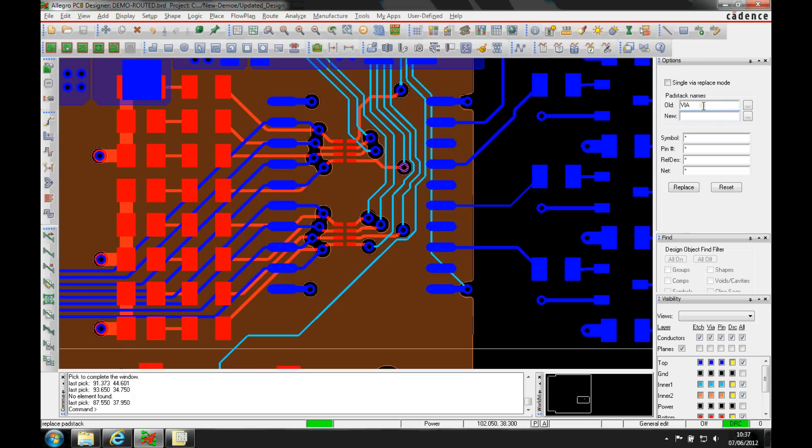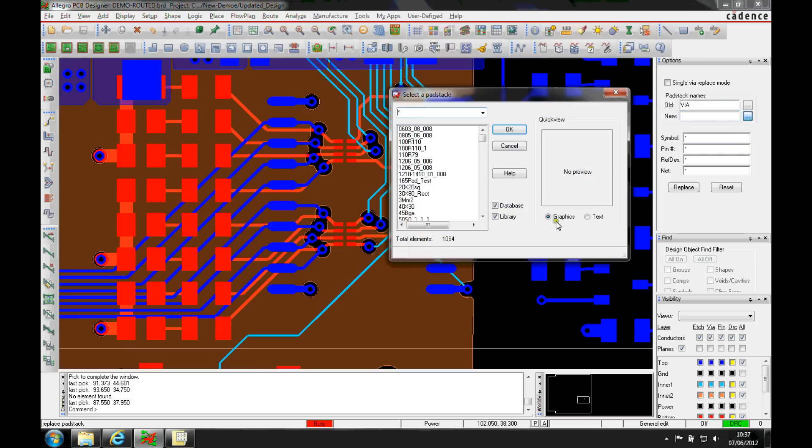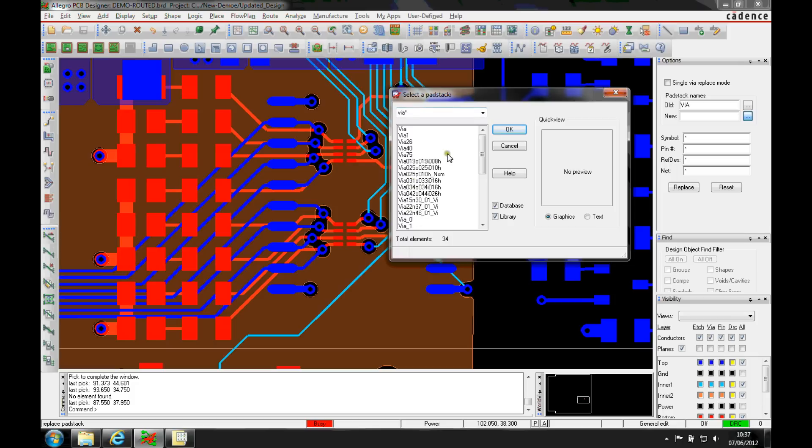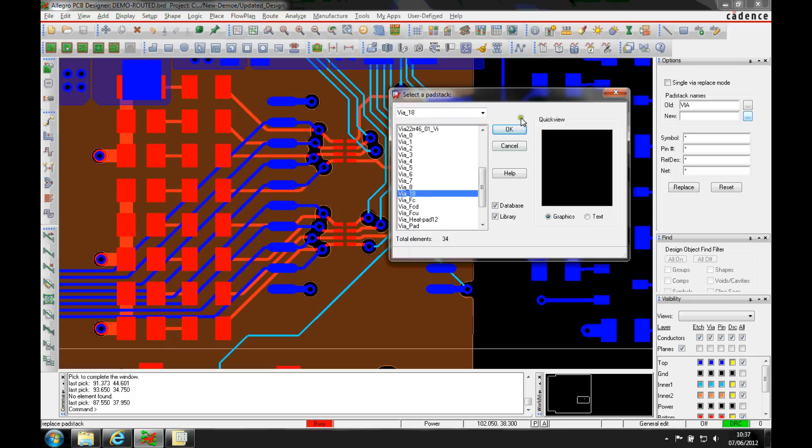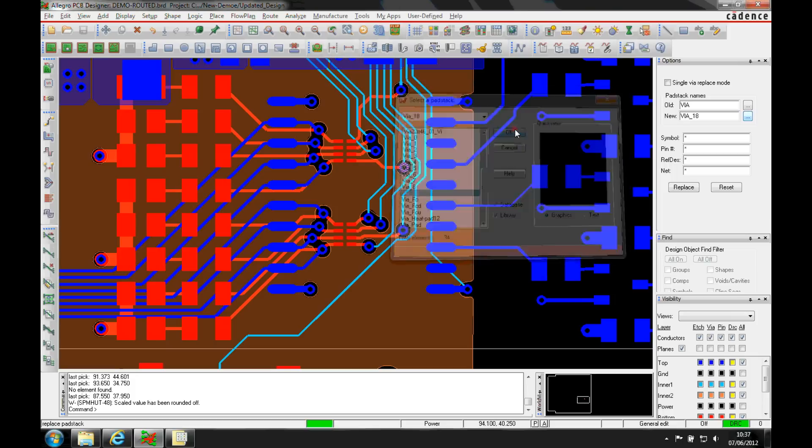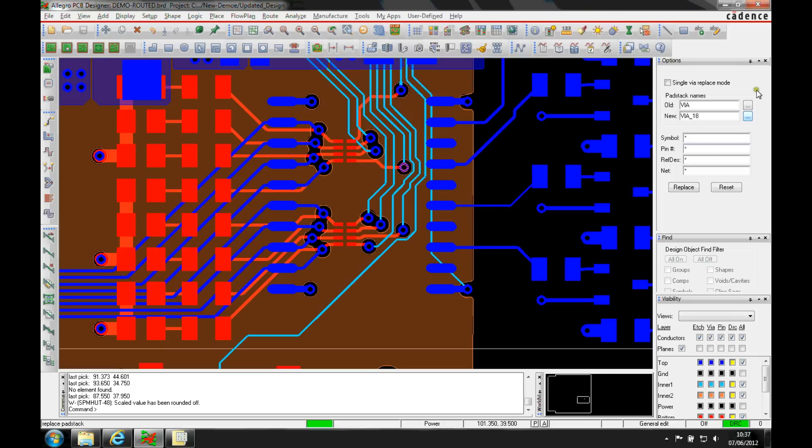This populates the old name, we can then browse for a new name or use the filter to just locate vias. And then if I pick a via, let's go and pick via 18 and click OK.